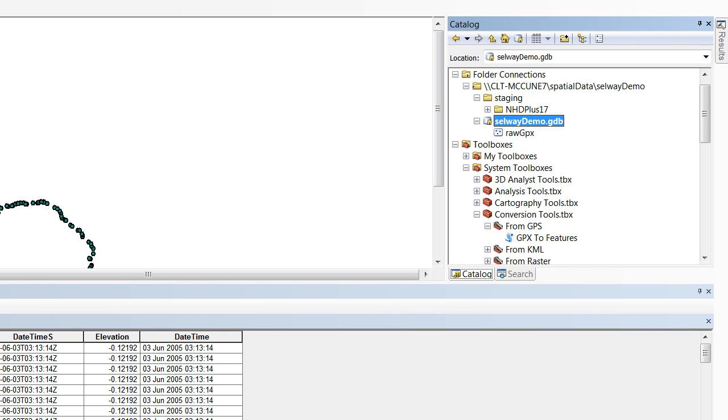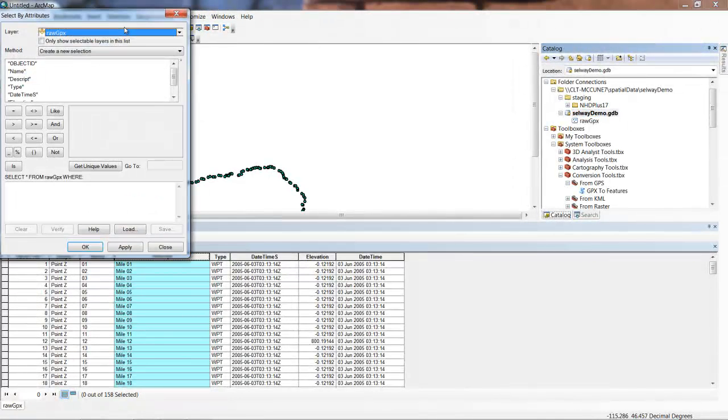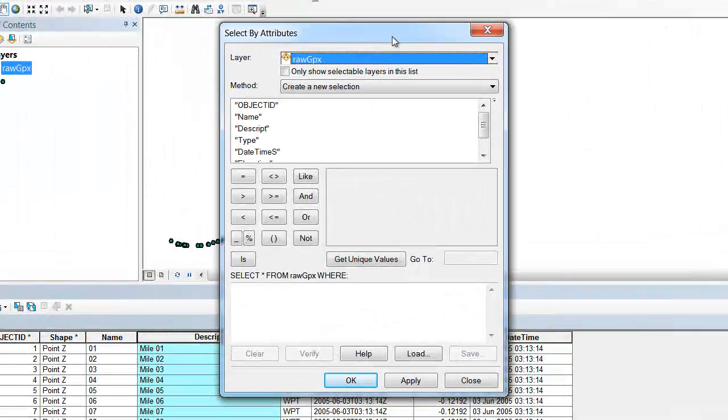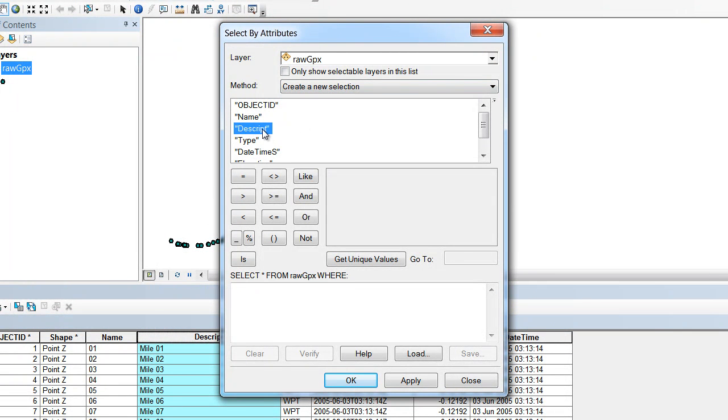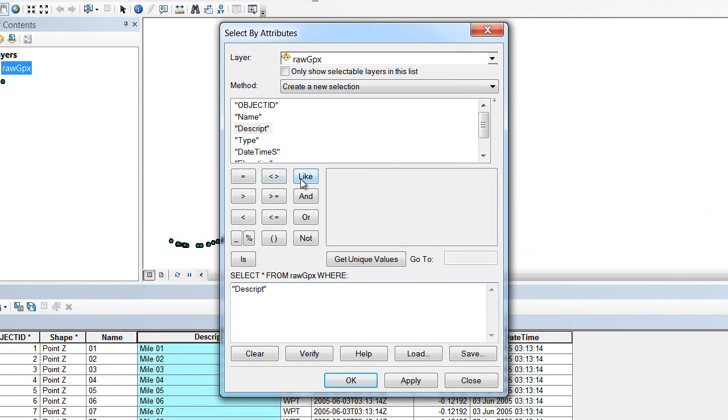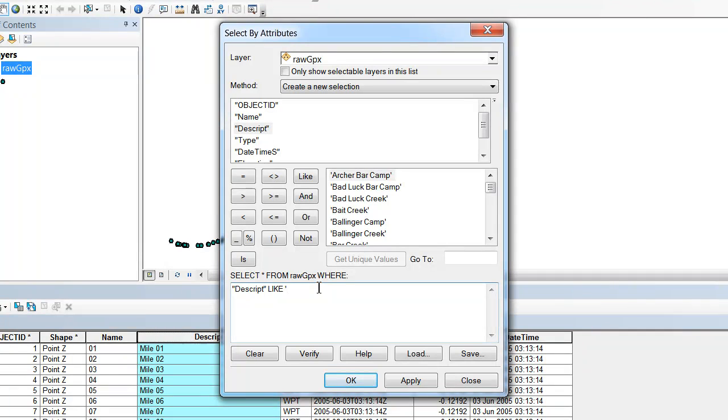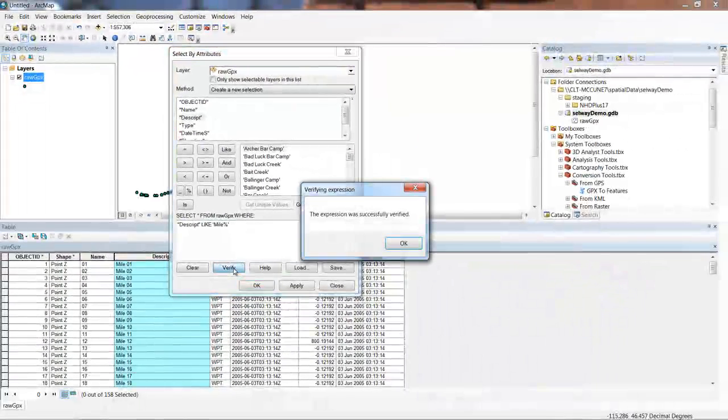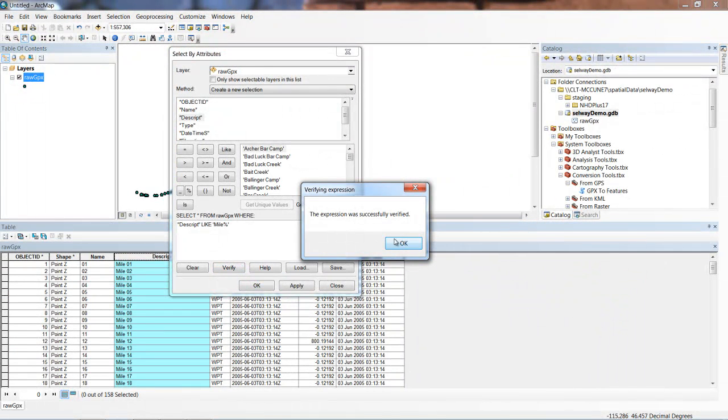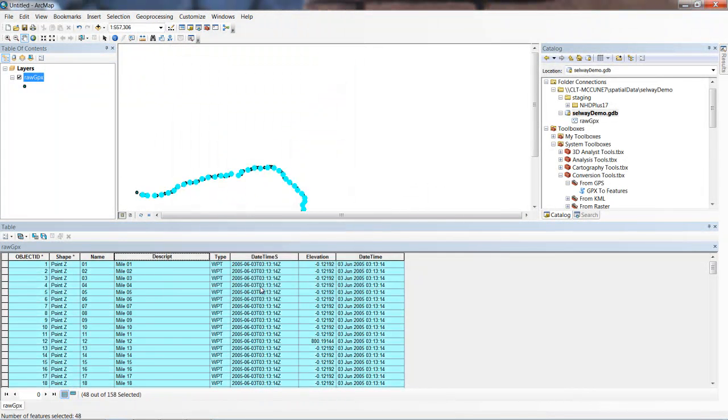So what we're going to do, we're going to first go to Selection, Select by Attributes, and within Select by Attributes, we're going to create an SQL query using a wildcard to identify these. We're interested in the description field. We'll double click on it. We're going to say the description is like, and notice how each value is surrounded by single quotes. So we'll follow that convention - like anything that starts with the word mile, and then use the wildcard to say anything else after that. Don't forget to close it with a single quote. Then we'll verify it. I didn't fat finger in anything. So now we say OK.